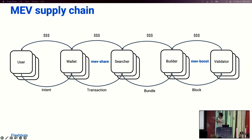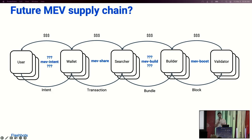This is what the MEV supply chain looks like after MEVshare: you have MEVboost between builders and validators, and MEVshare between the searcher, wallet, and user. But there are obvious gaps in this MEV supply chain where we need new protocols for permissionless collaboration. Perhaps the biggest one is between searchers and builders. Right now, if you construct an MEV bundle and send it to a builder, you need to trust that the builder isn't going to unbundle your transactions or harm you in other ways. This limits the number of entities that can build blocks with your bundles, and also limits where MEVshare can share bundles because we need to trust builders not to mess with those bundles and to actually pay back MEV to users.